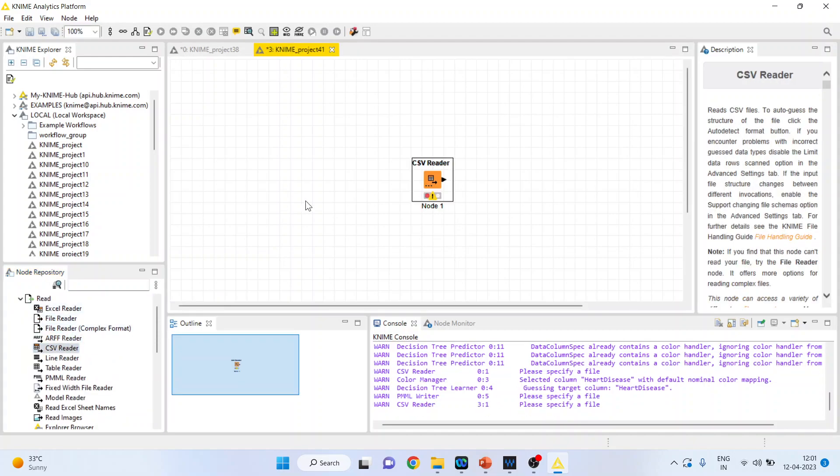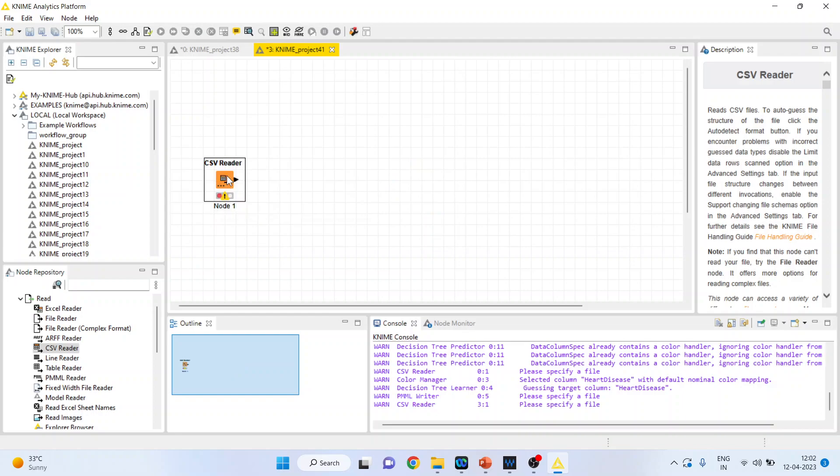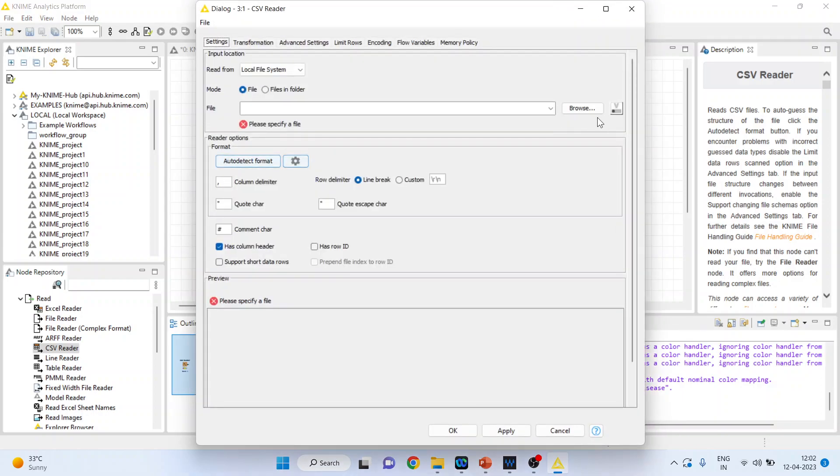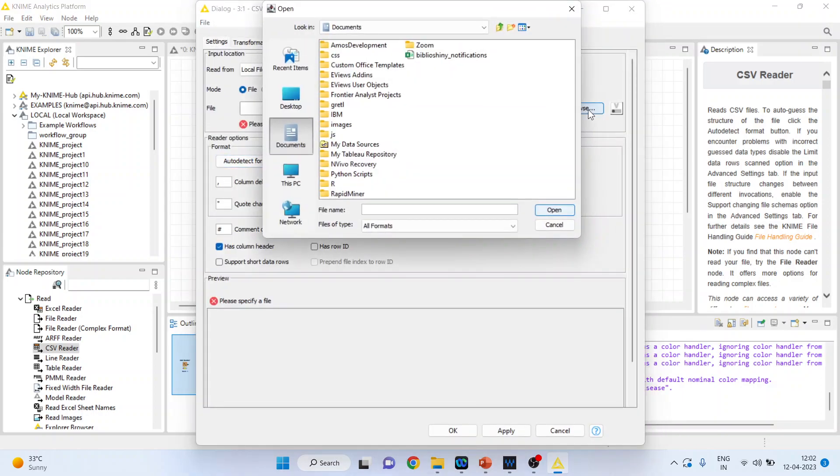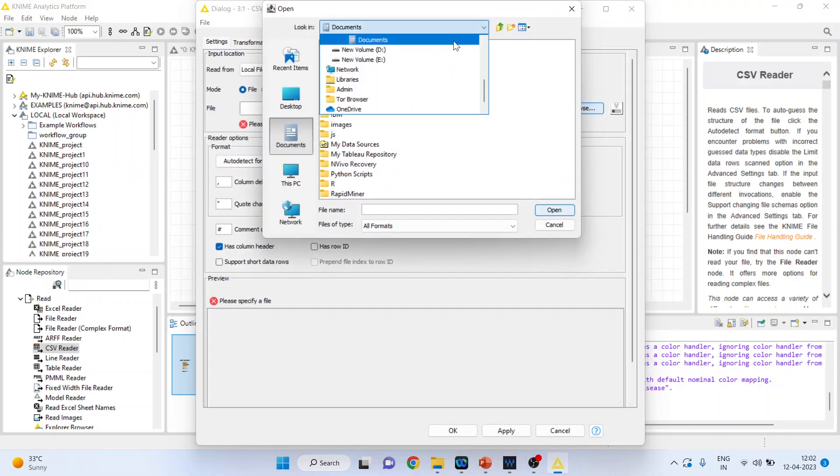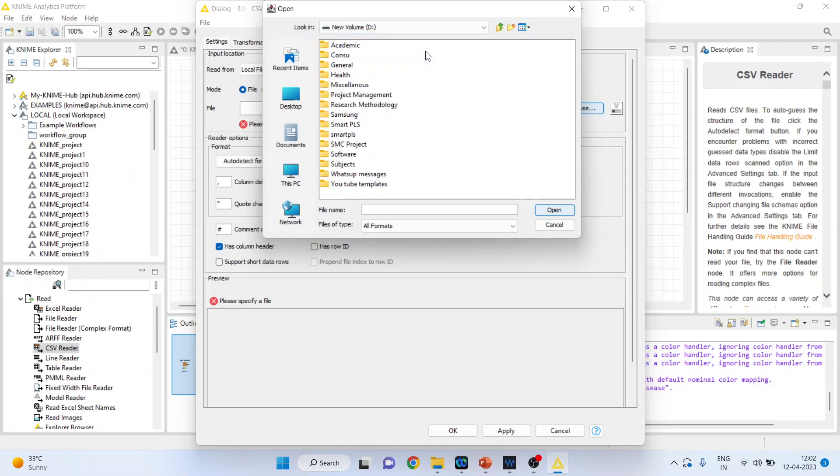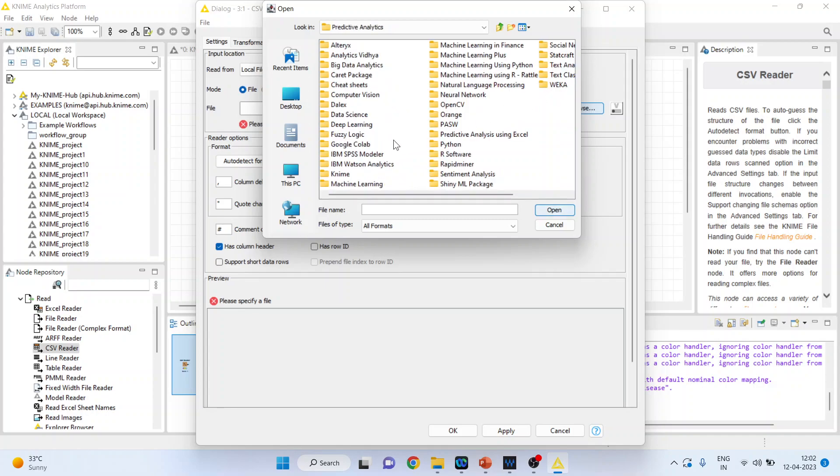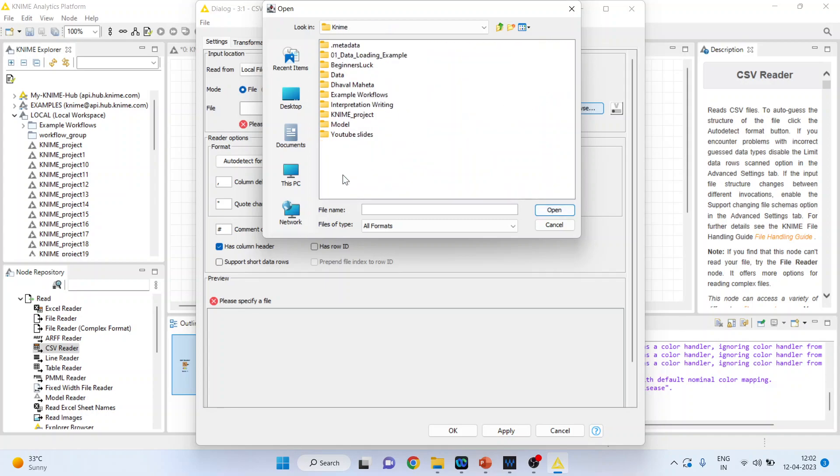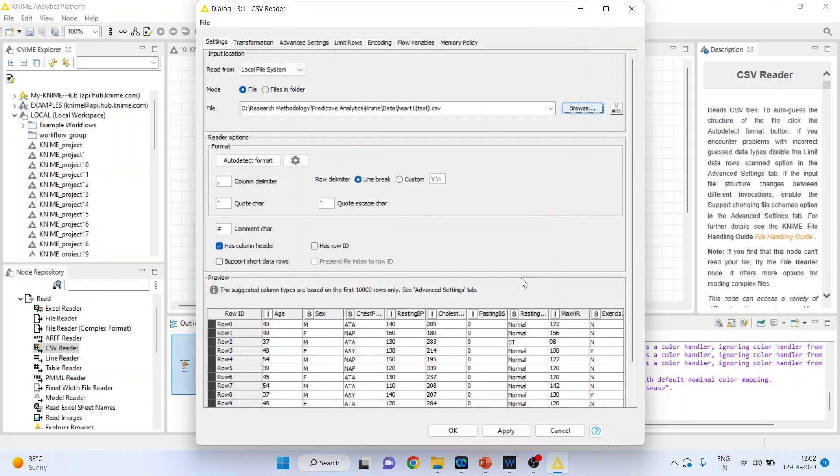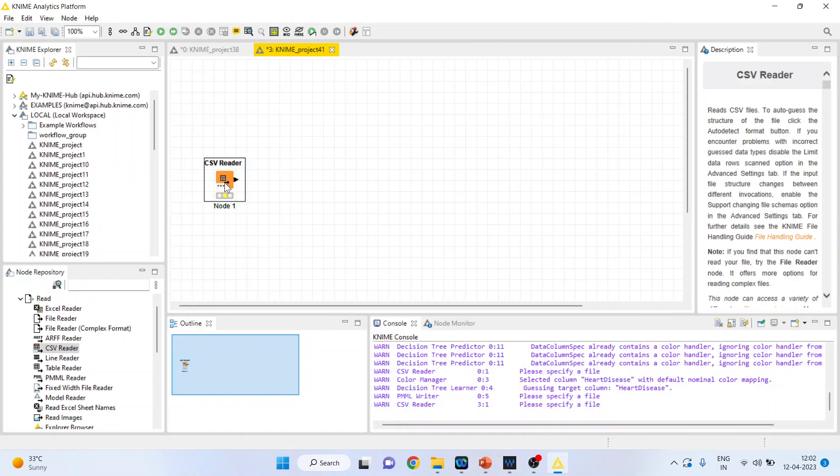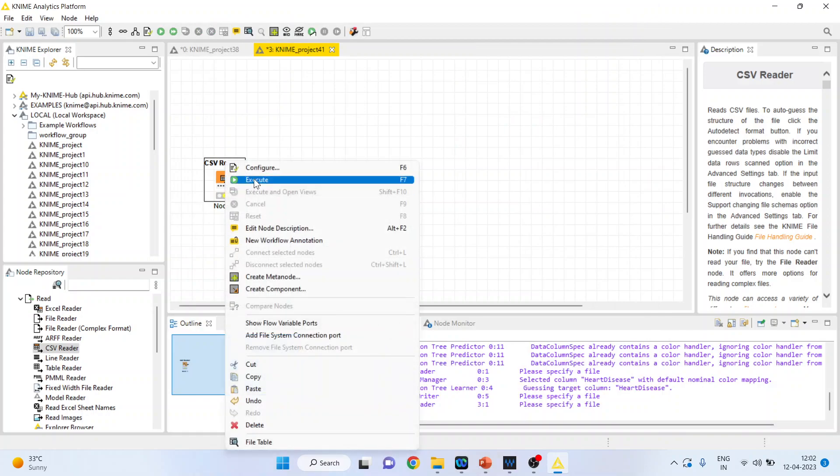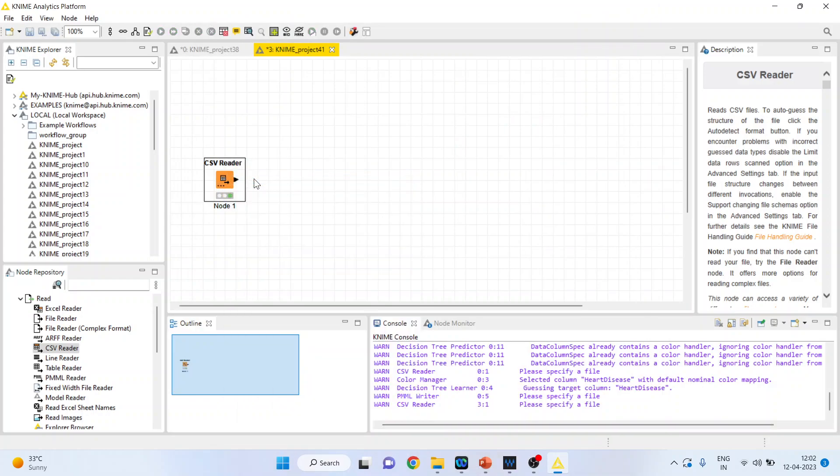Let's activate a new dataset using the CSV Reader. Click browse. This time I'll include a new dataset which has not been used to train the learner. I'll be using heart1test. Click open, then OK. Right-click and execute.